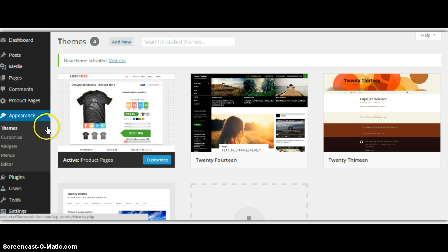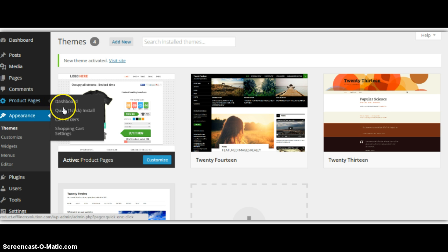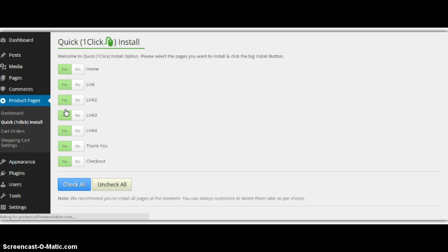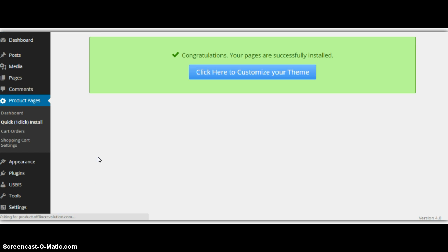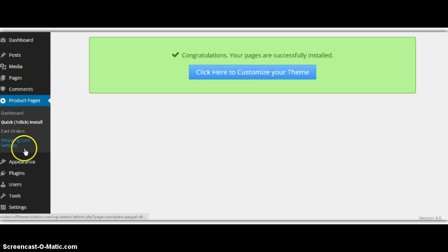And I'll come over here to run one-click install. I'm going to leave all the page templates checked, and I'll just click Install Now. Okay, congratulations, your pages are successfully installed, so click here to customize.